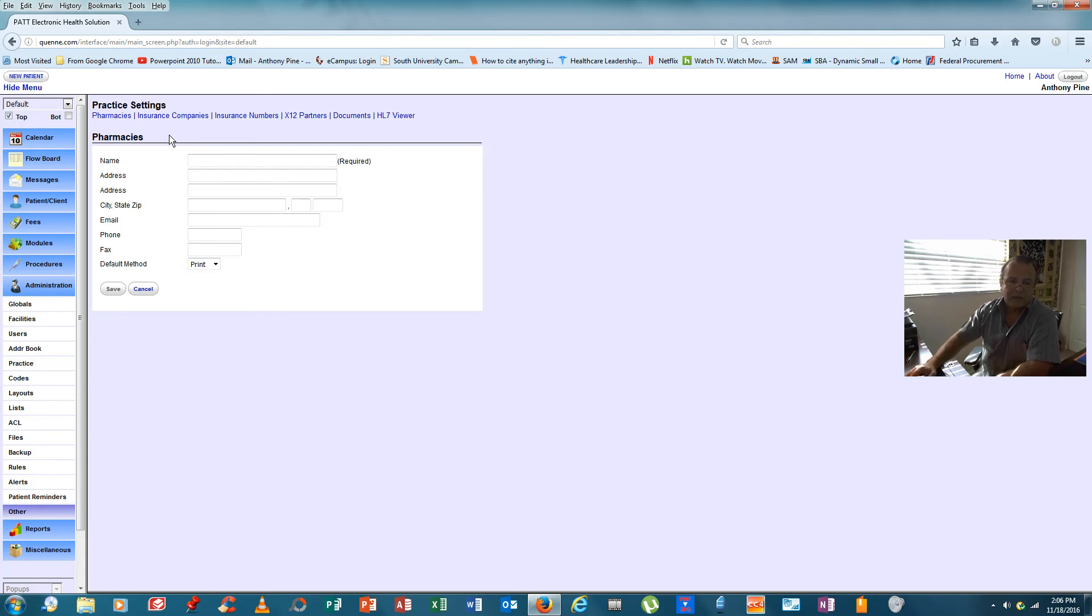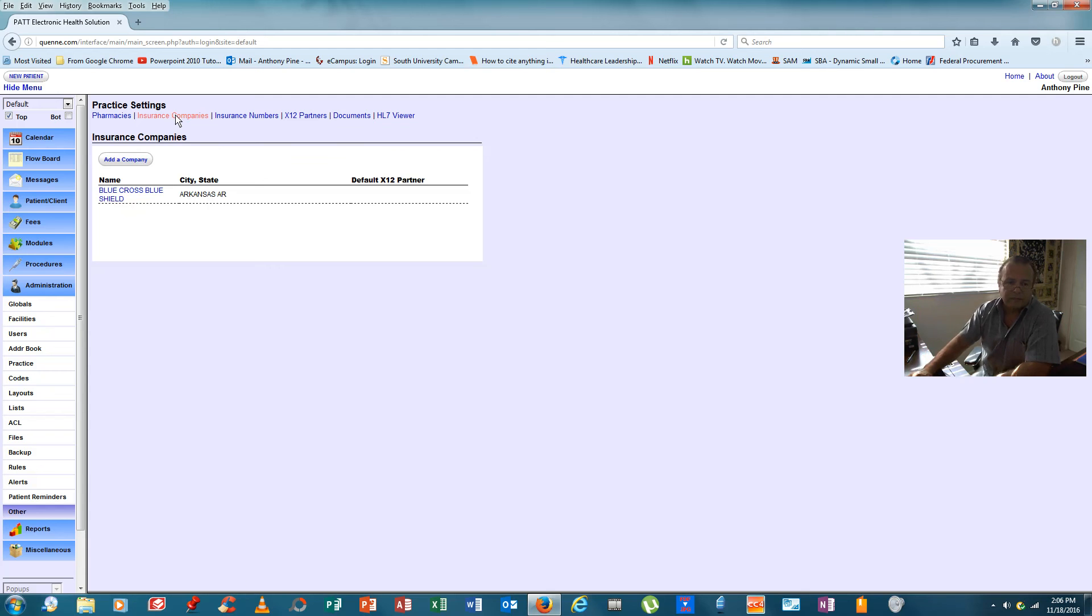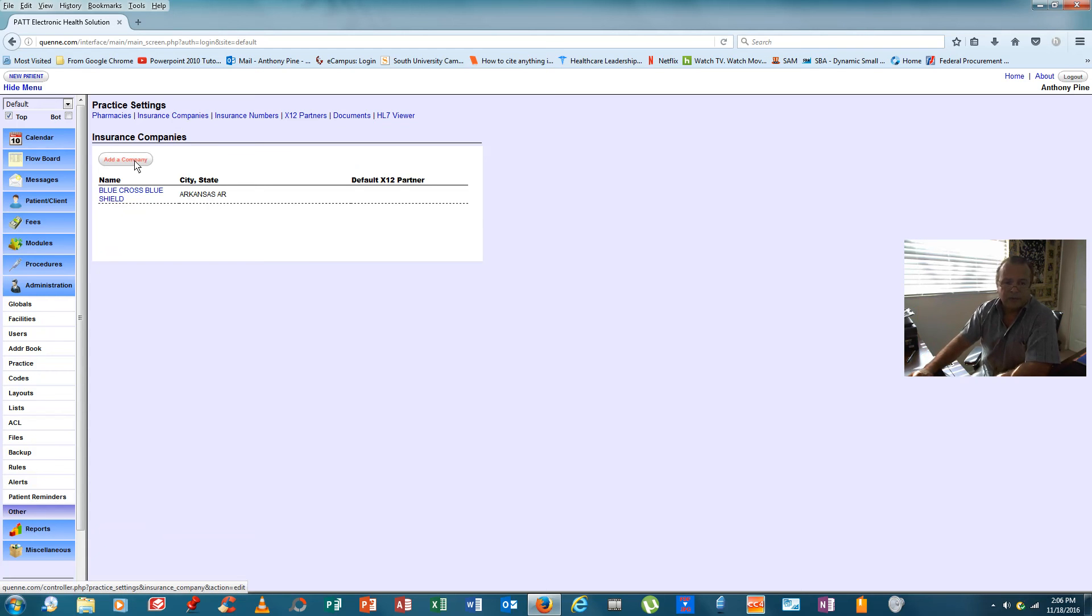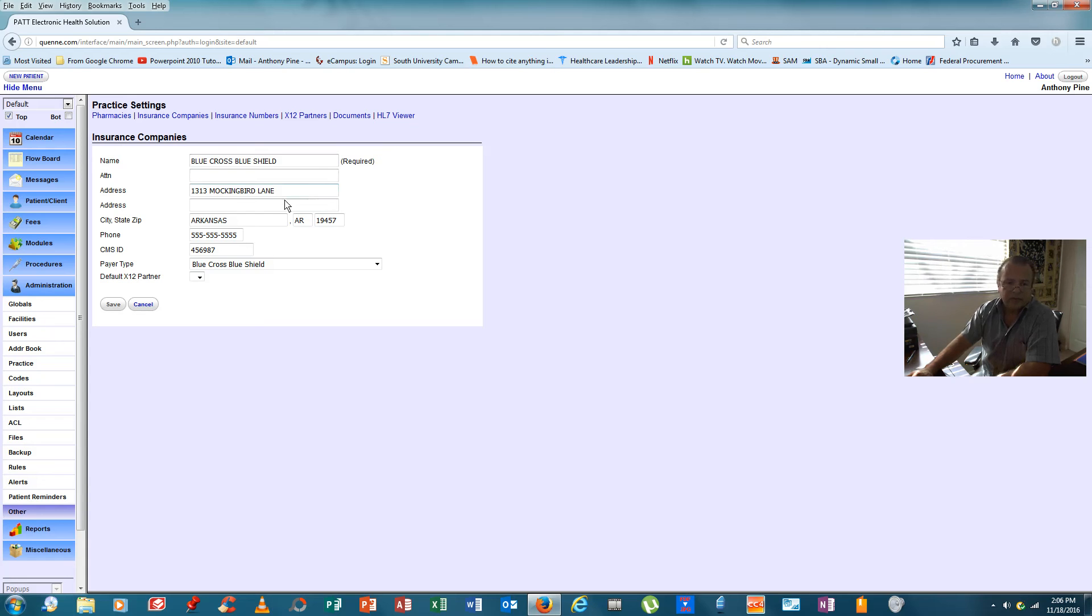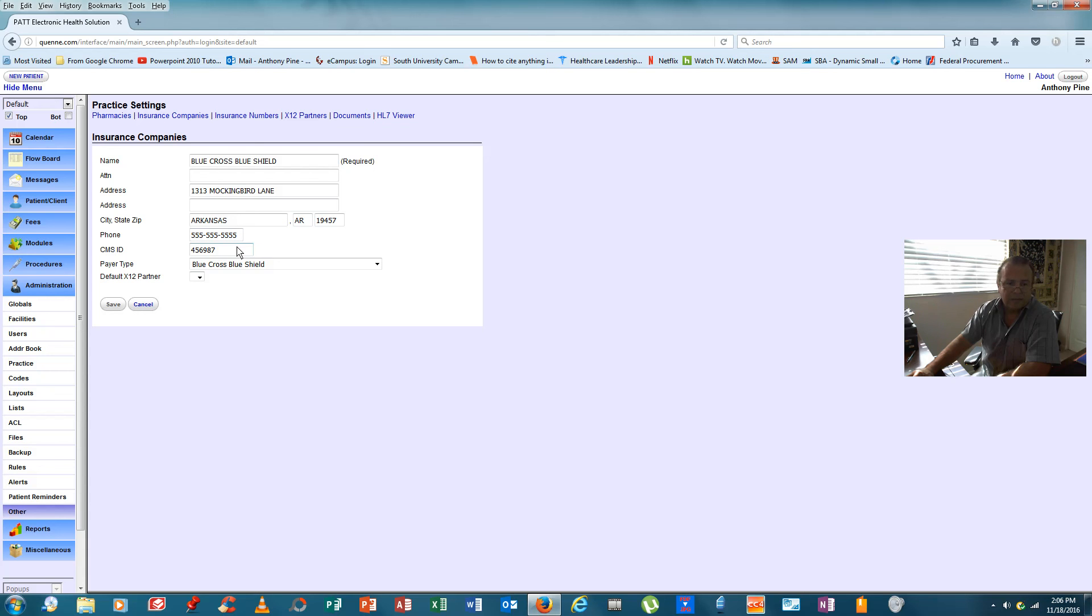Let's talk a little bit about insurance companies. The screen is the same. We would click on add a company and then here is Blue Cross Blue Shield. So, we identify the name of the company, the address, the city, state, and zip. The contact ID, the CMS Center for Medicare and Medicaid Services ID. Under payer type, we can click on that and we could say, well, they're either CHAMPUS, CHAMPUSVA, they're Medicare Part B, they're an HMO.